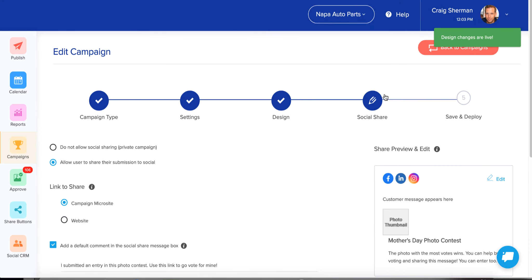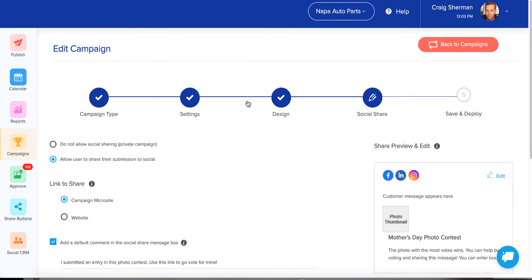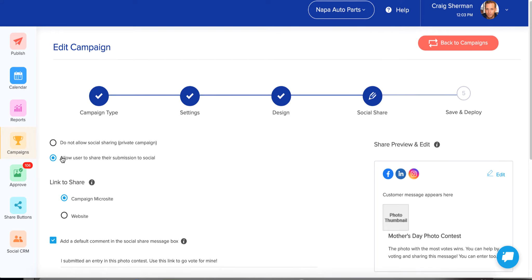You can continue by clicking Social Share at the top or the Continue button at the bottom, and you can always go back to previous steps if needed. Think of this screen as what happens after the end user submits their entry and clicks the share button. The Social Share step really determines what's going to happen at that point.